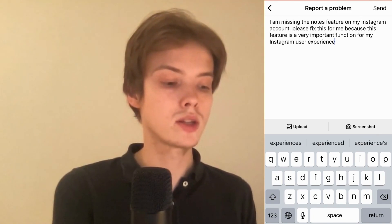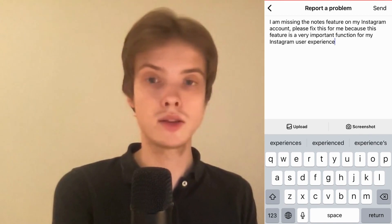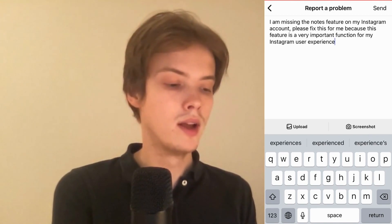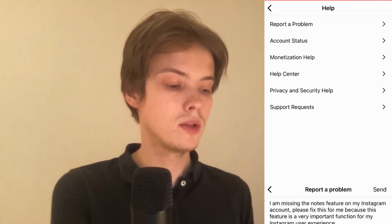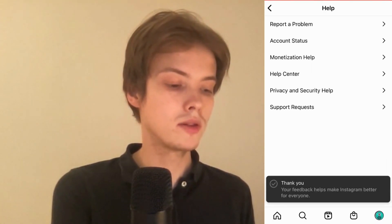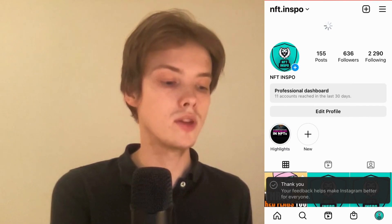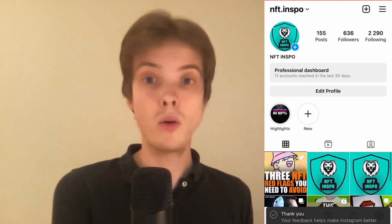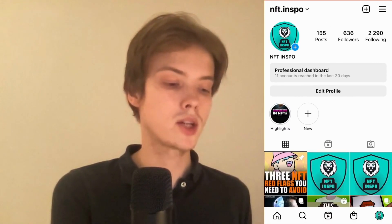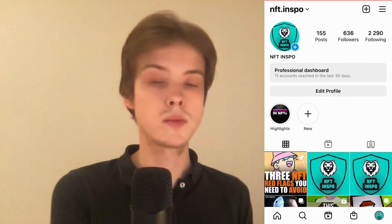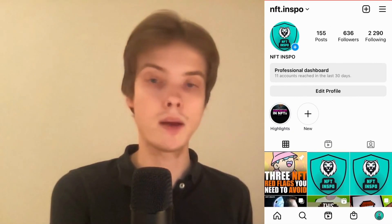When you're done, just click on Send in the top right corner. Now it should take about one to two weeks for you to actually get this feature, hopefully, because you have actually reported this problem to Instagram.